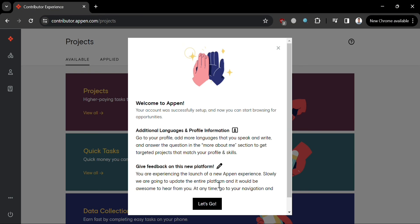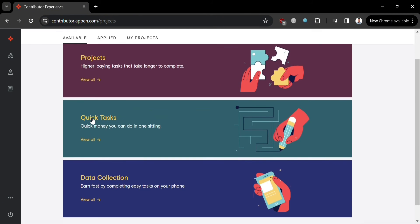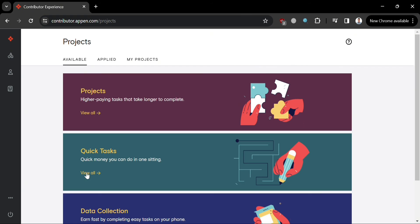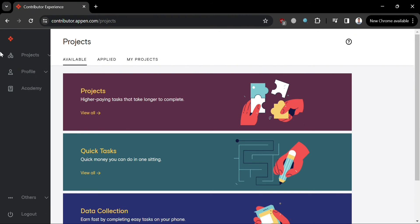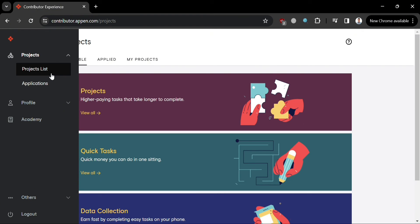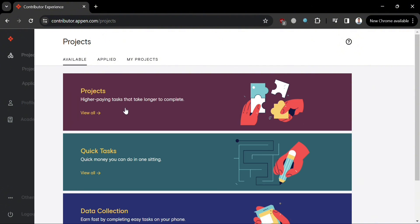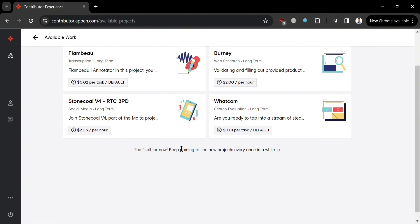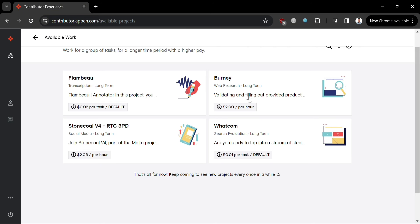You will finally be directed to the Appen dashboard, which shows available projects, quick tasks, and data collection opportunities to earn money. On the left side panel you can navigate to Projects, Project List, Applications, your Profile, Academy, and the Logout button. By clicking Projects, you will see the available jobs you can apply to.